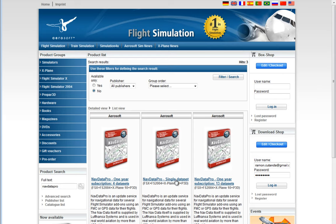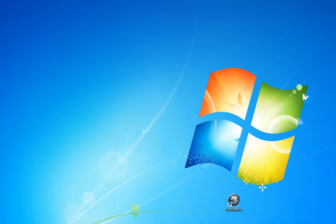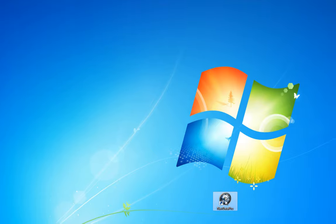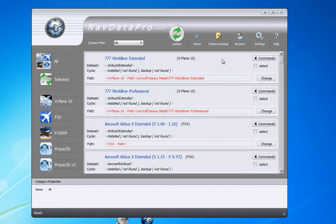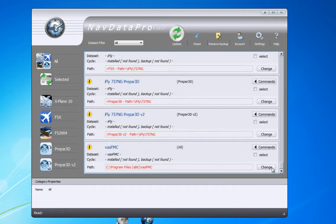If you only want to update once a year or every now and then, the option you have is a single data set for €8.99. I highly recommend having these updates. Once you've got it, just go to Nav Data Pro and select your options.